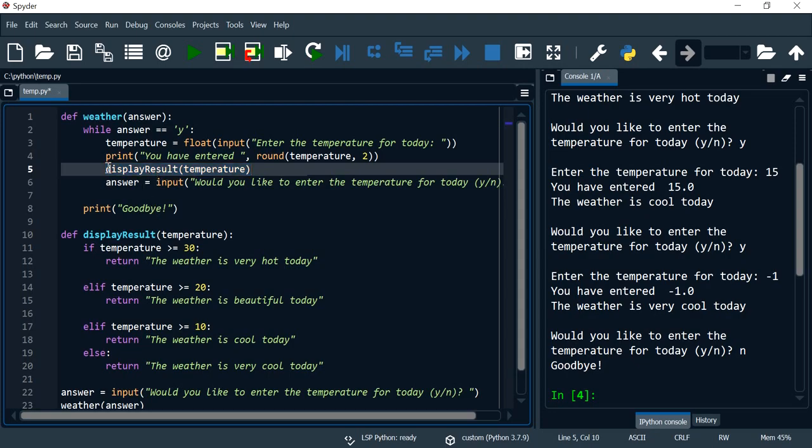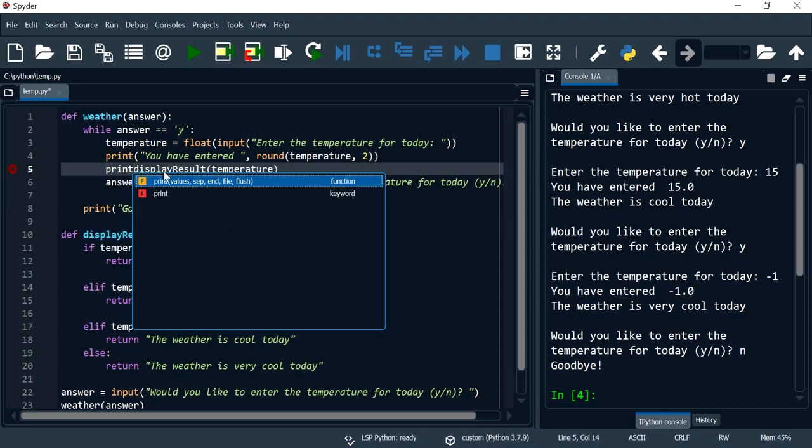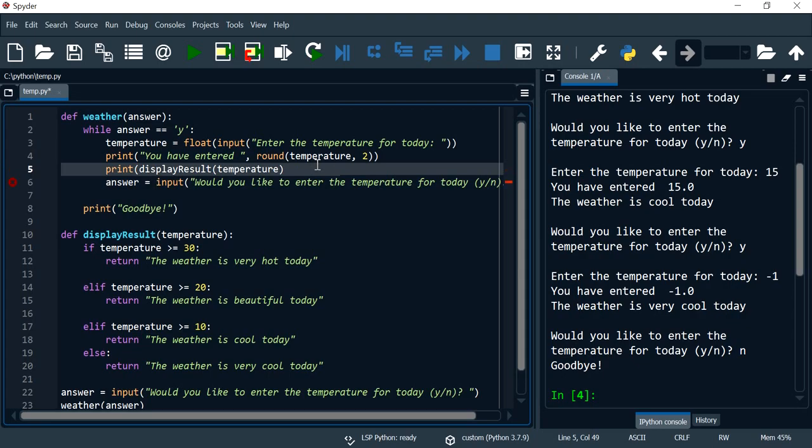So I need to either capture the result within a variable, or I could just simply print that value. So that's exactly what I am going to do is I'm just going to print it.